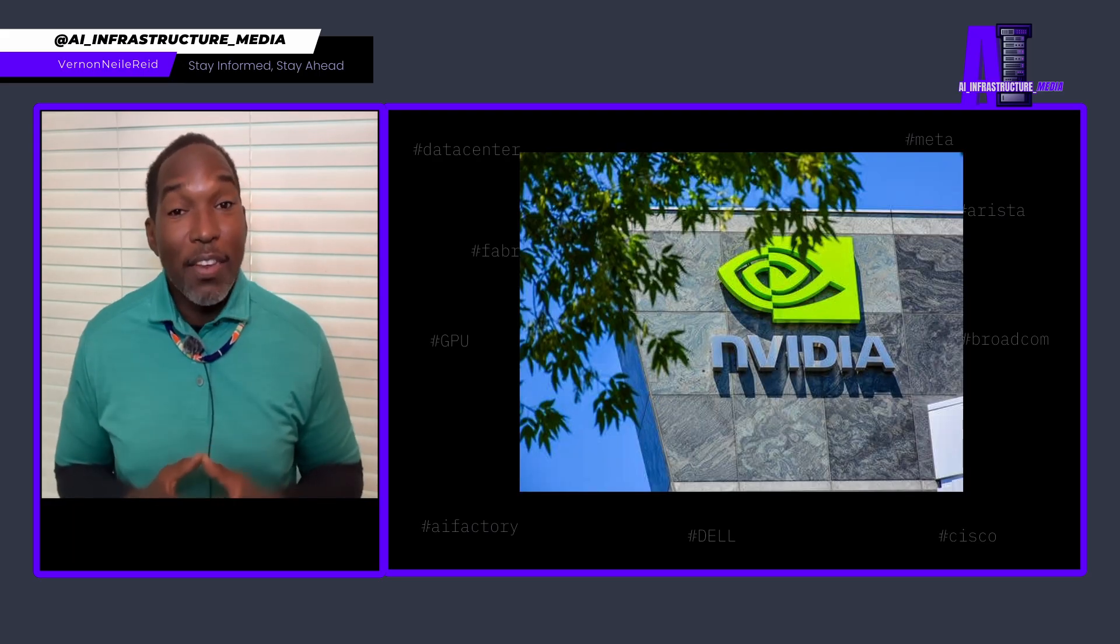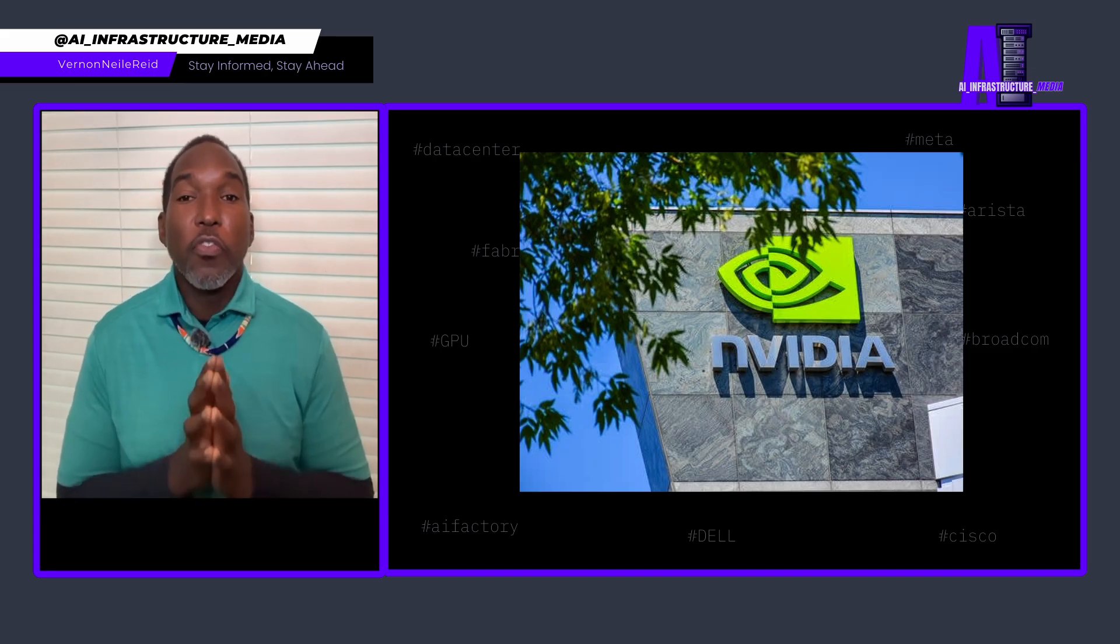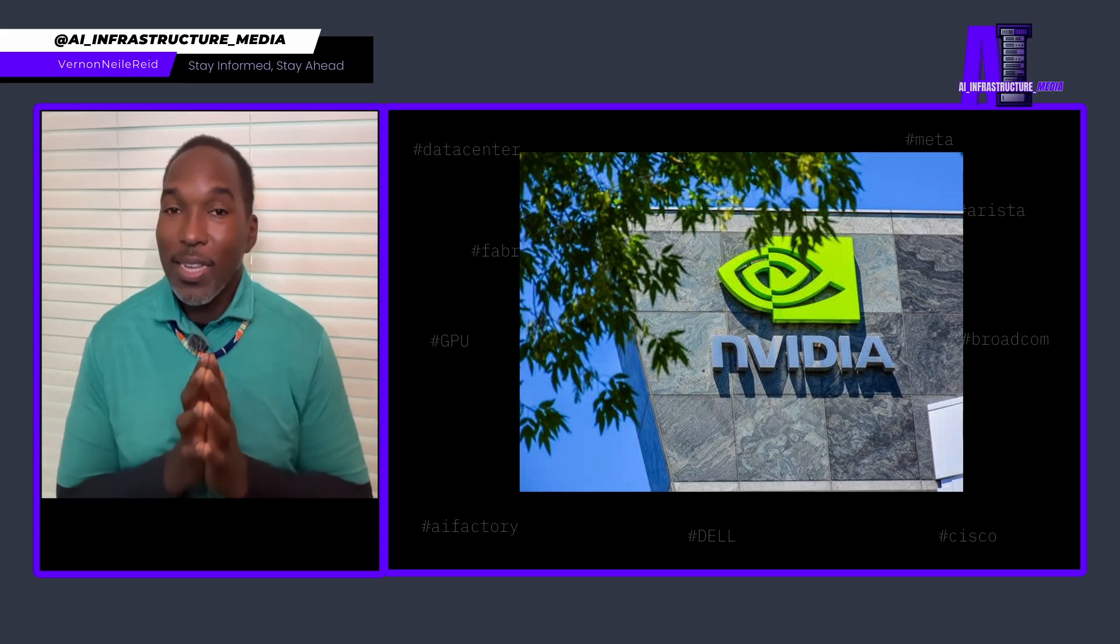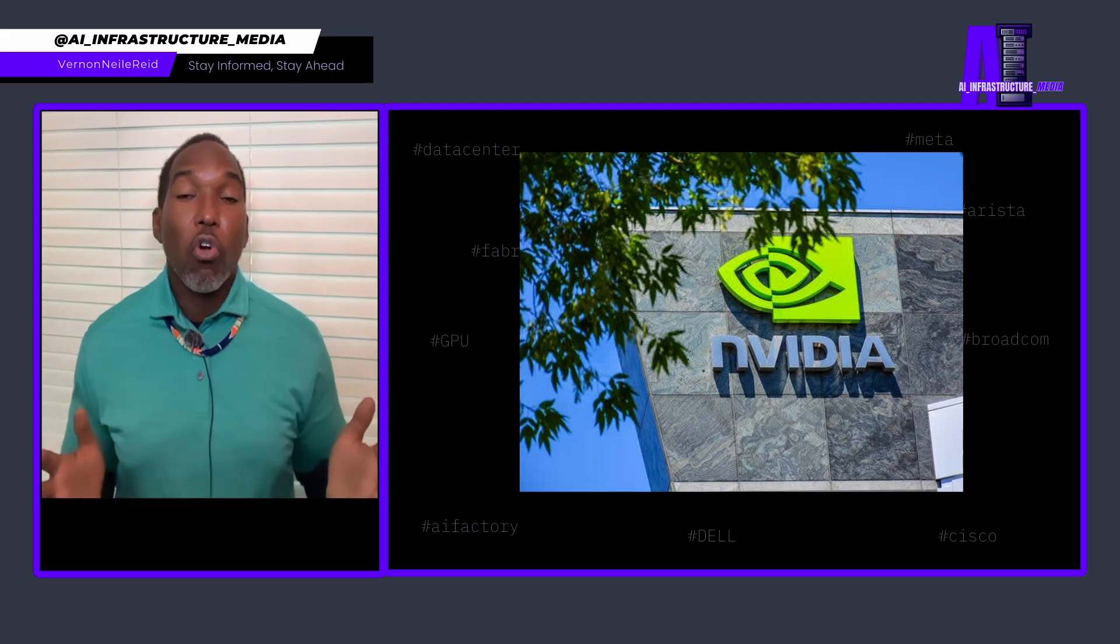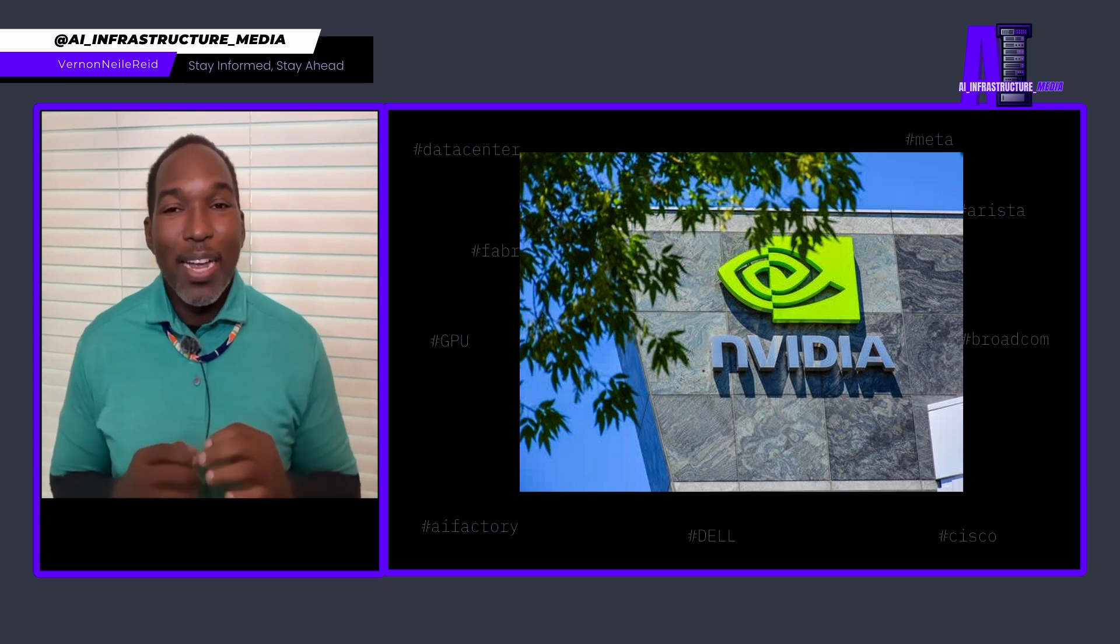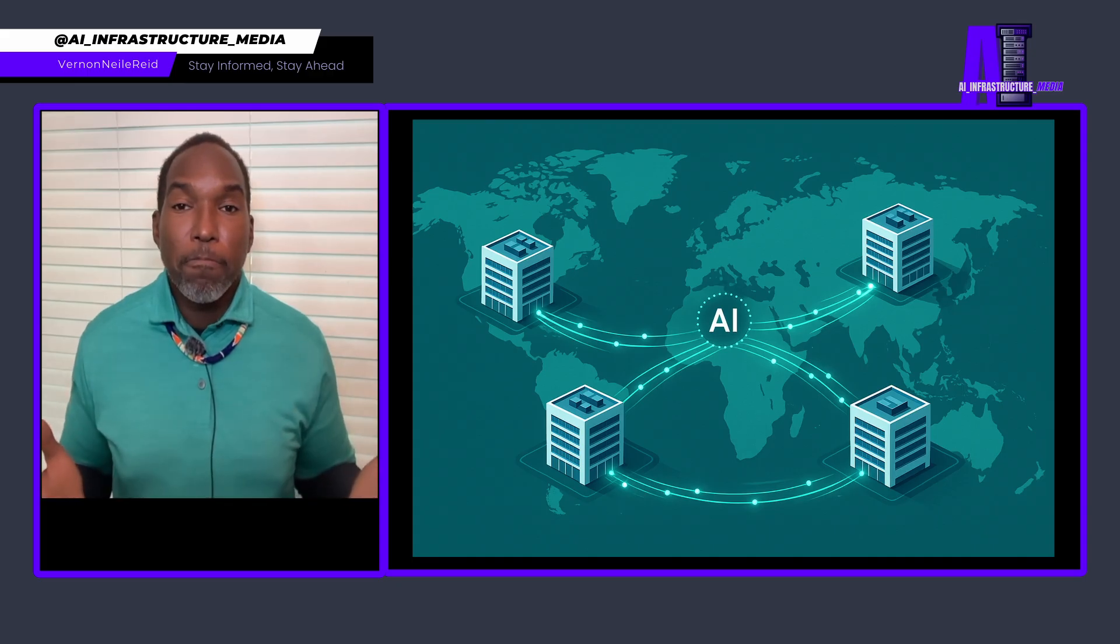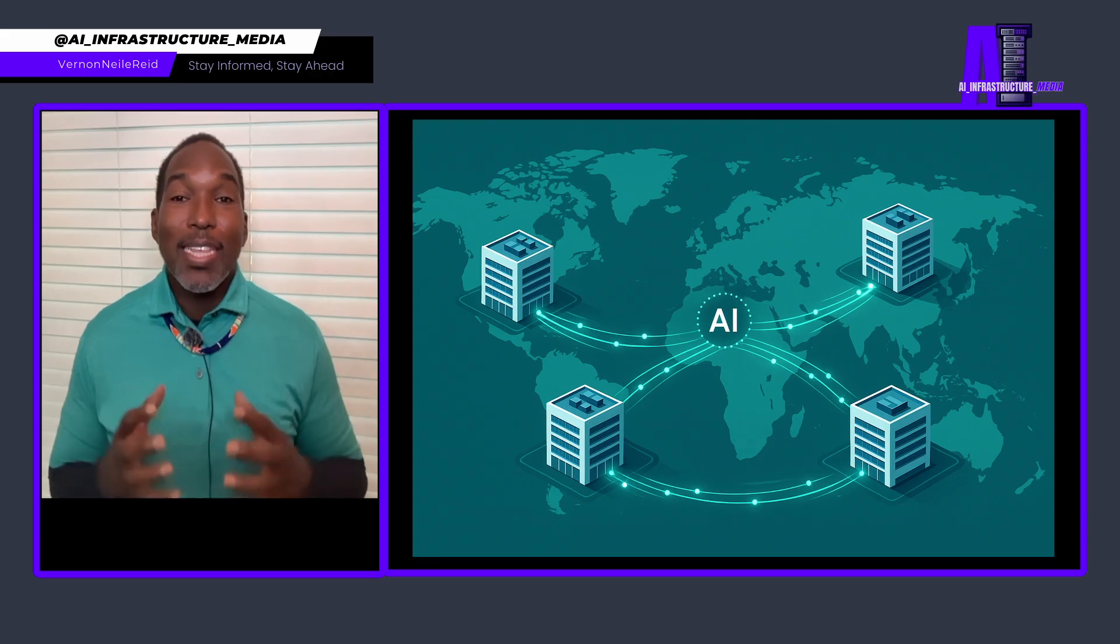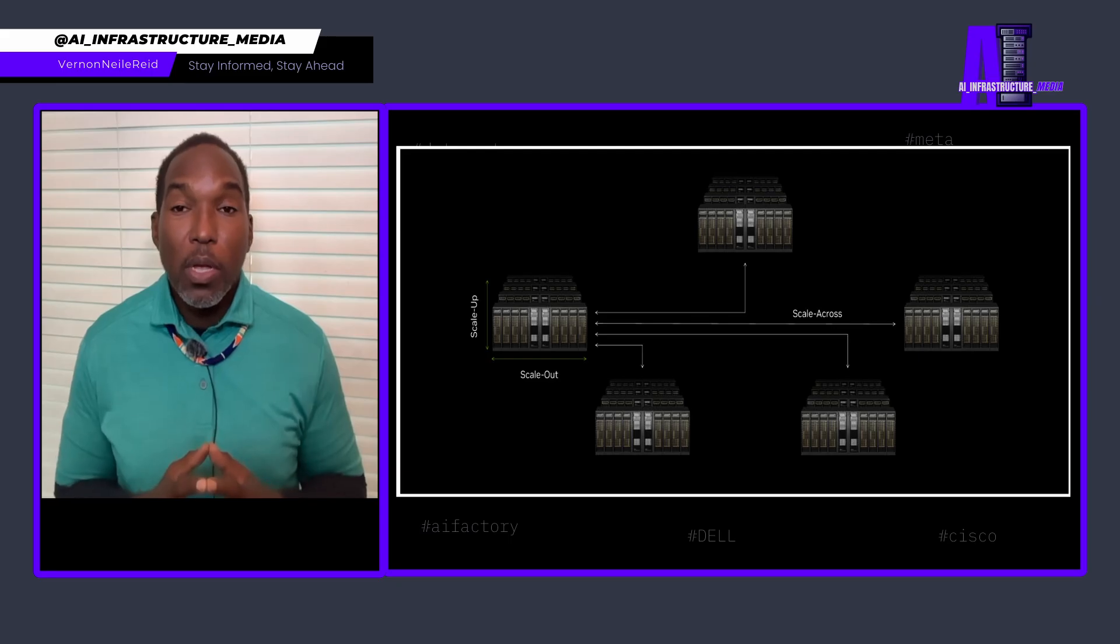So I would say that NVIDIA just solved AI's network geography problem. For the first time, the physics of distance doesn't have to dictate the architecture of your AI infrastructure. Scale across technology means you can build gigascale AI systems that span continents while maintaining the performance characteristics that AI workloads demand. This isn't just an incremental improvement in networking. This is a paradigm shift that makes distributed AI infrastructure not just possible, but optimal.